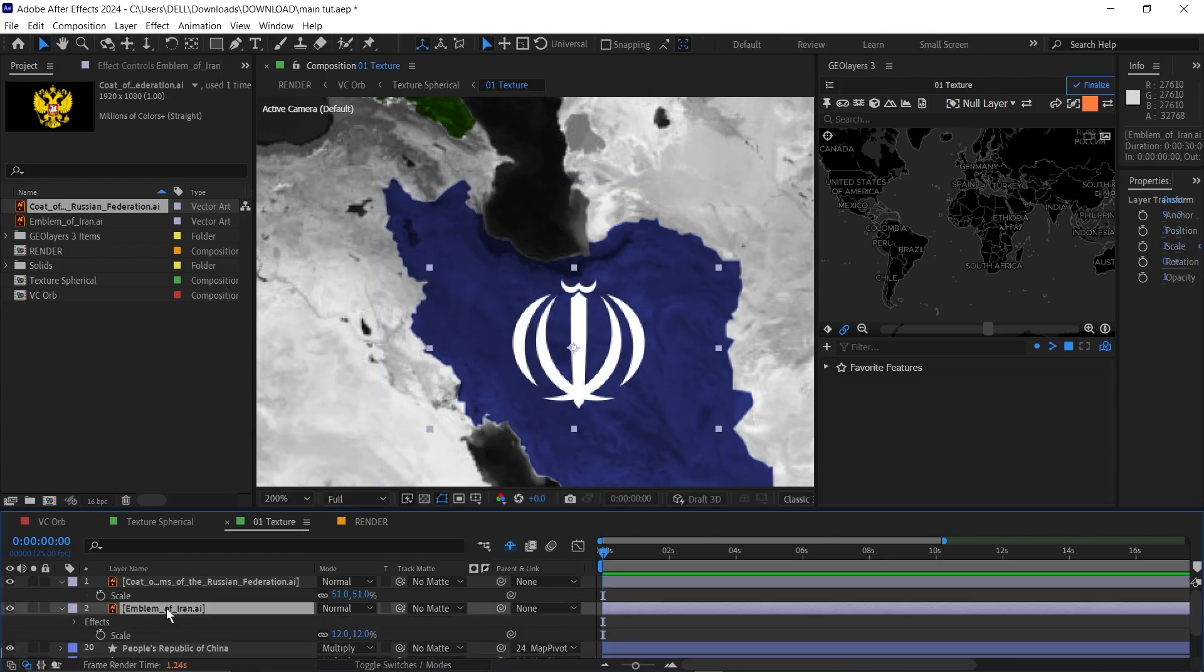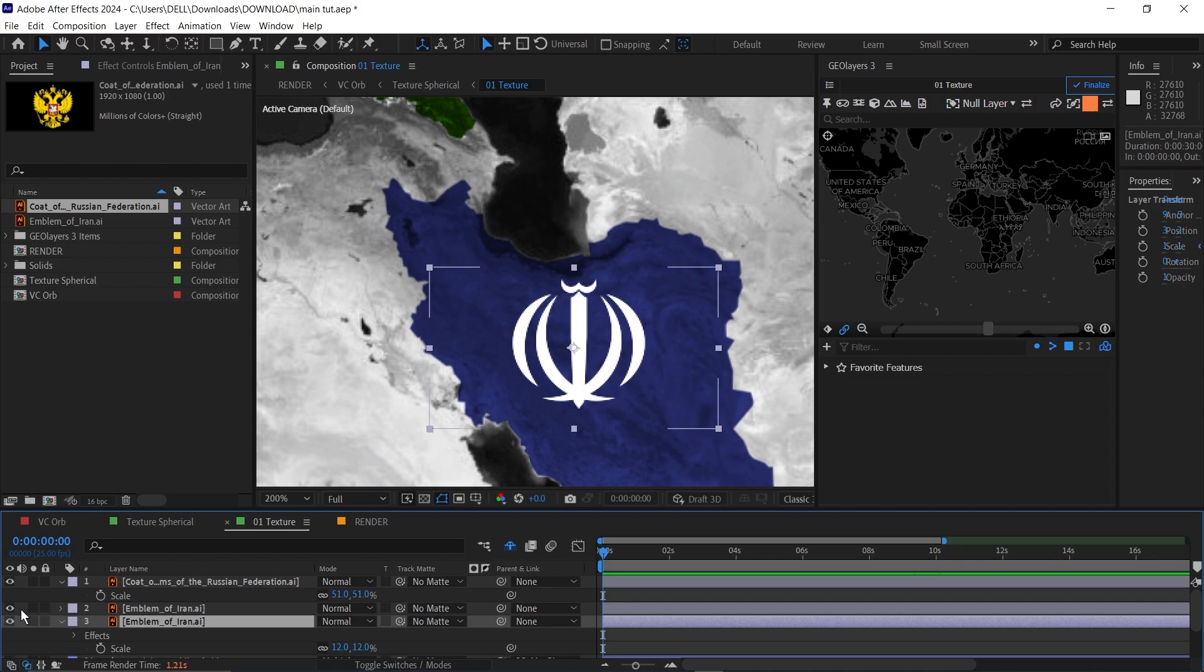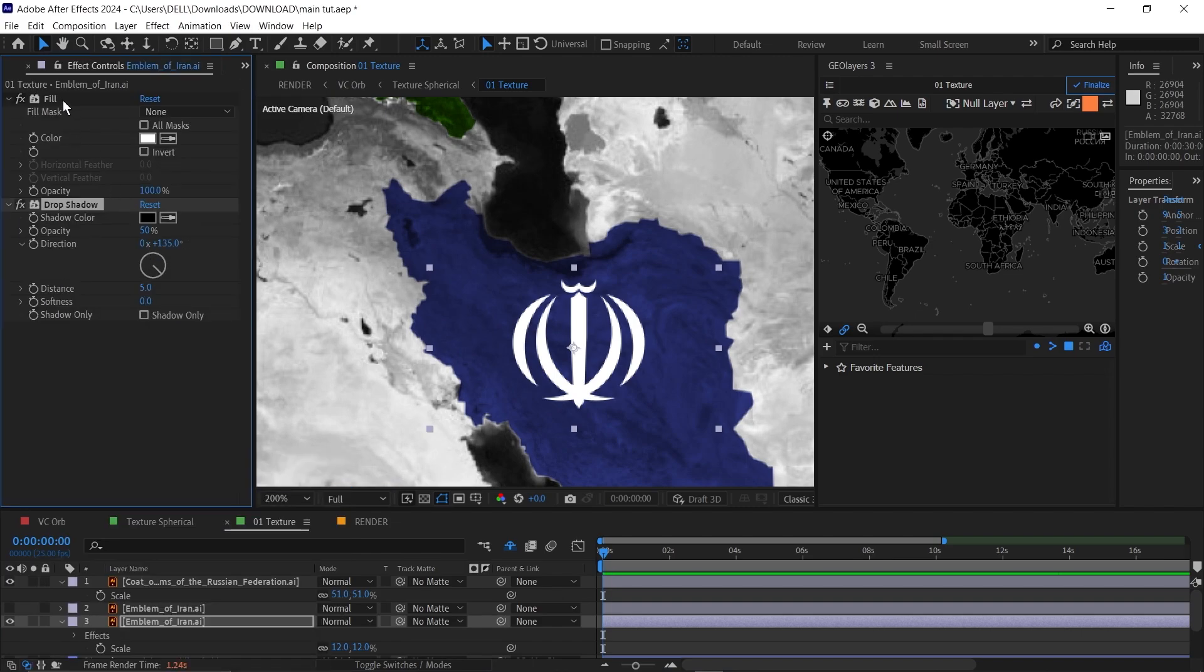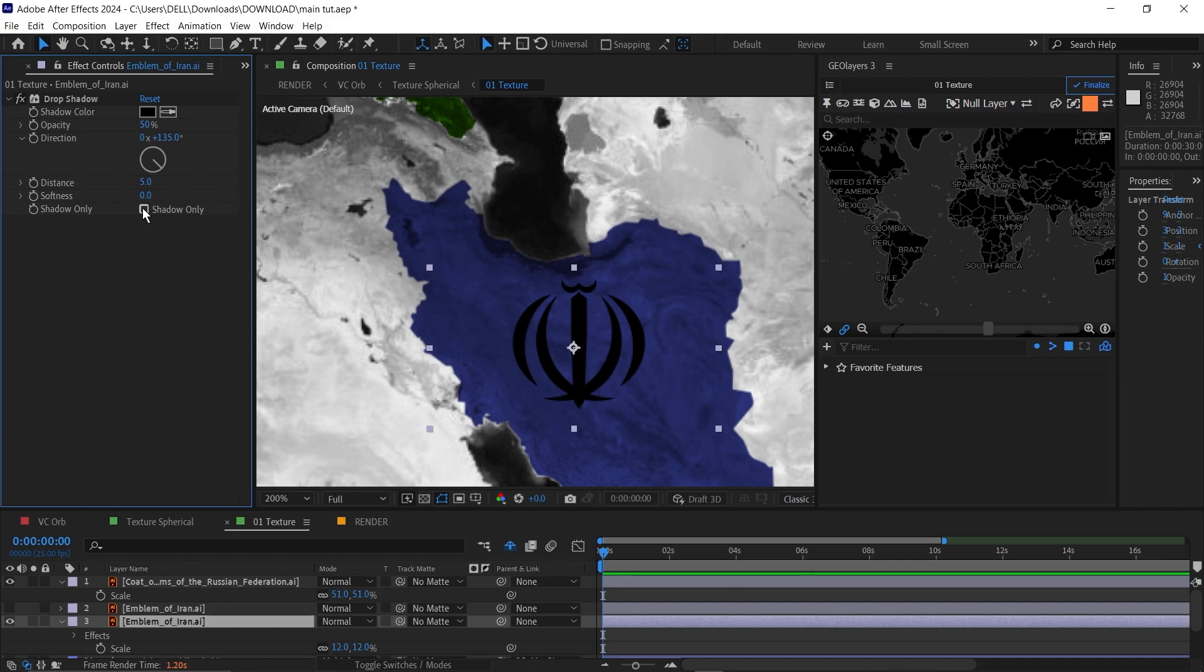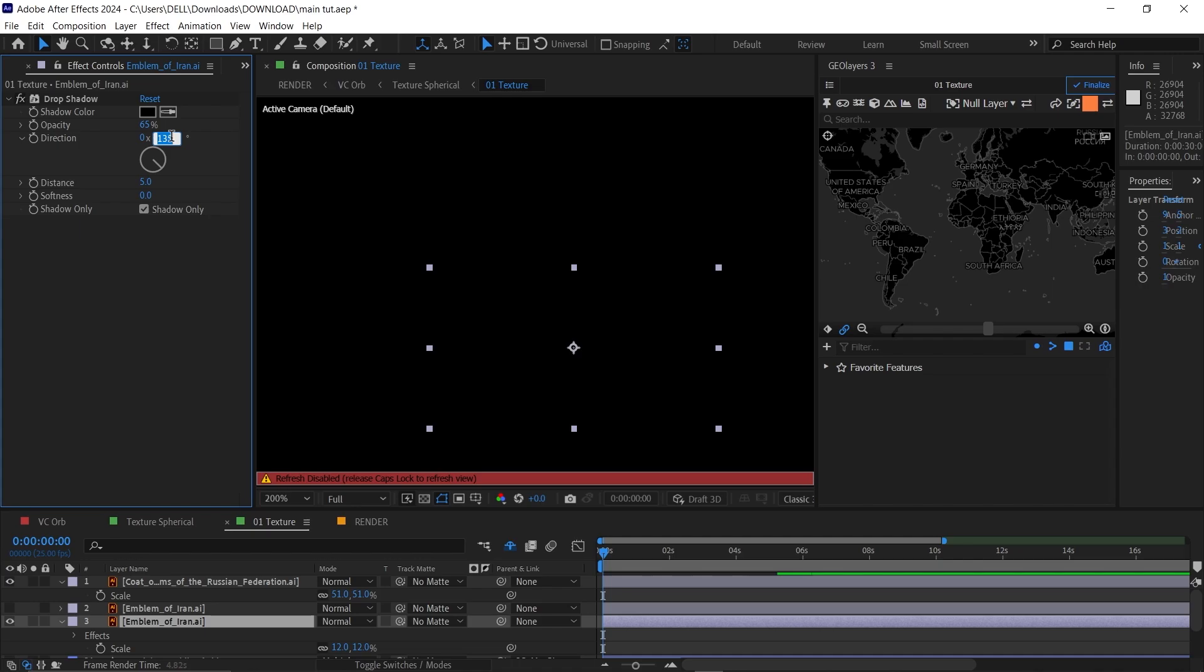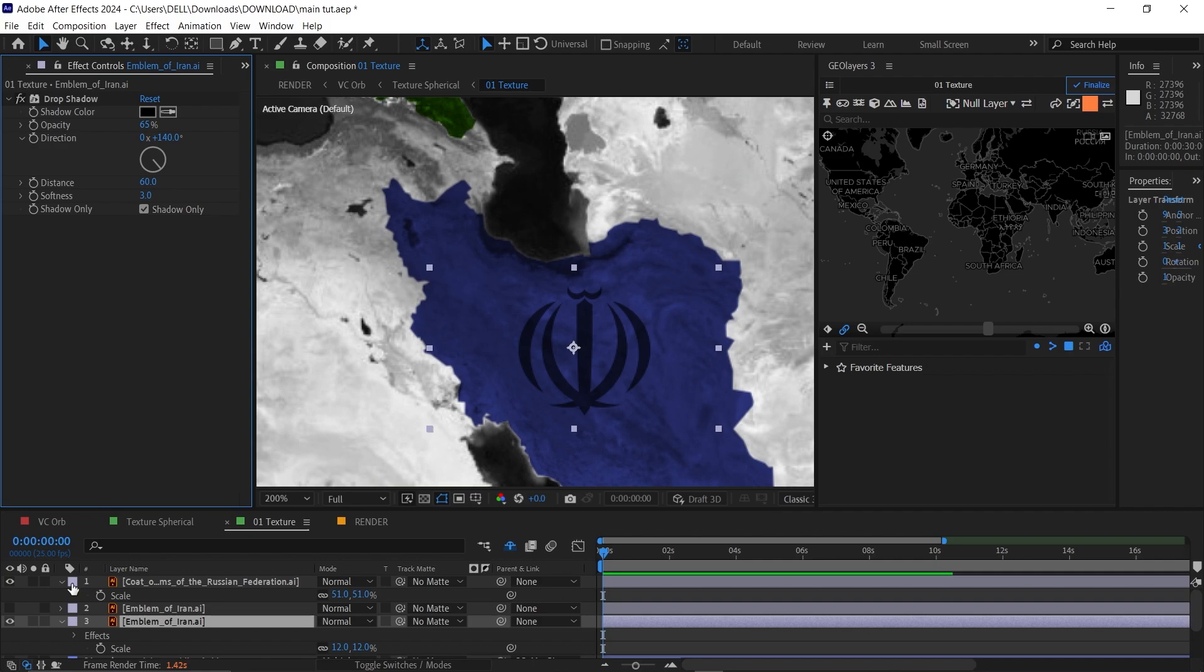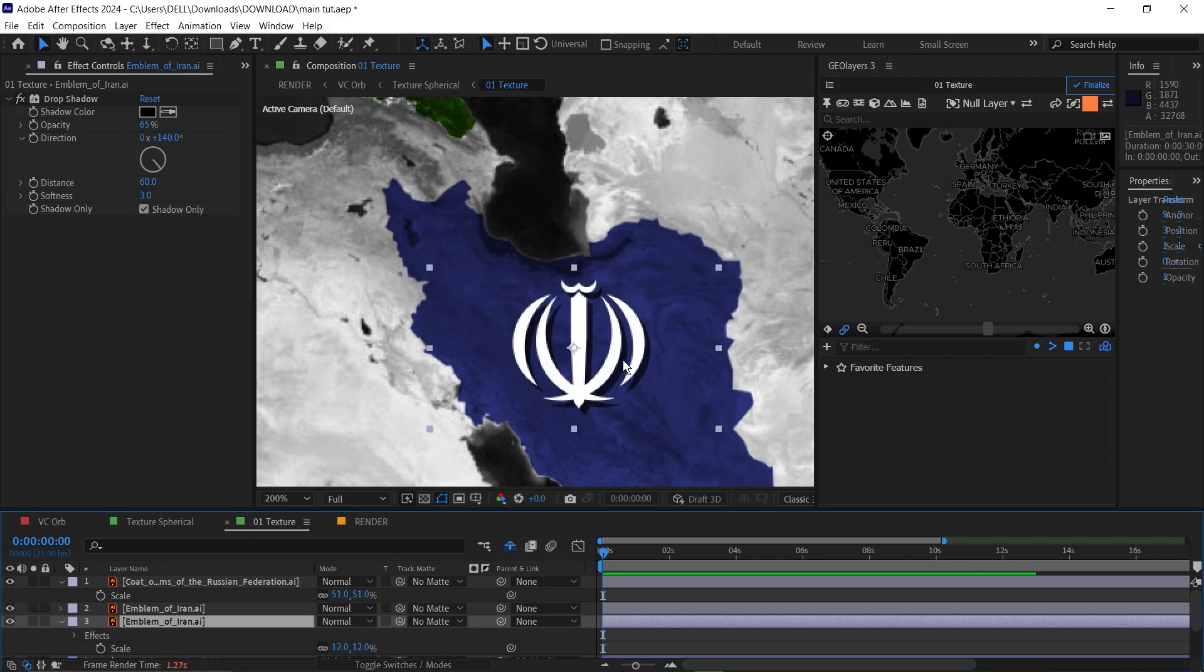I'm going to duplicate this emblem here, then turn off the top one. Then add a drop shadow effect to this. Then delete the fill for this layer, make it shadow only. I'm going to make the opacity 65, change the direction to 140, the distance to 60 and the softness to 3. Now let me refresh for you to see. Now we have this shadow.